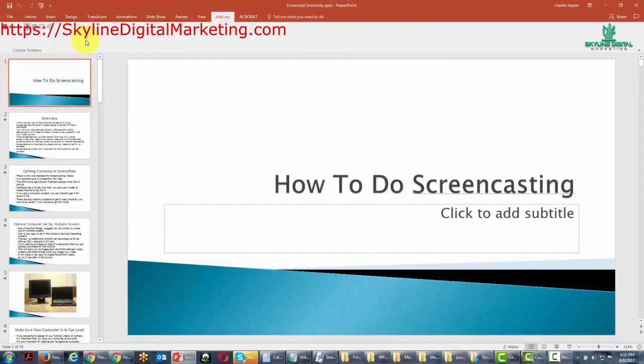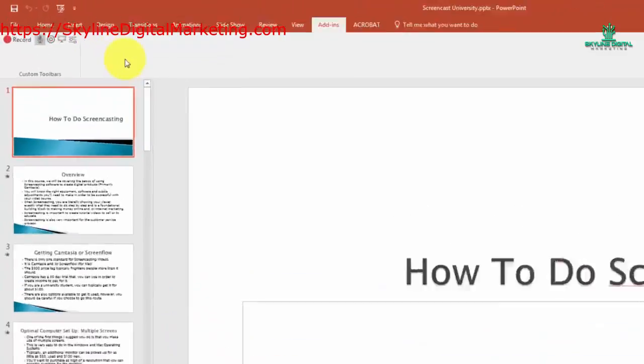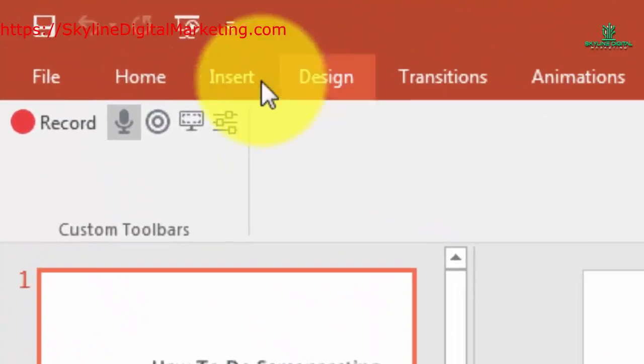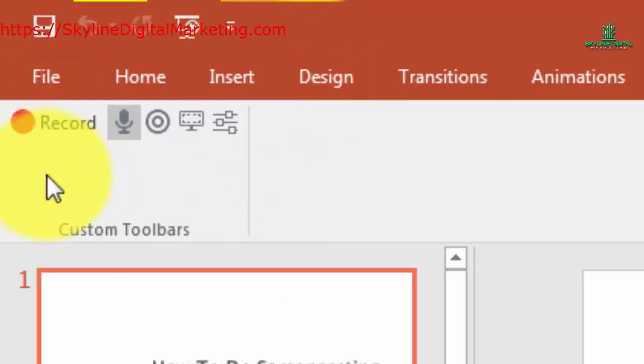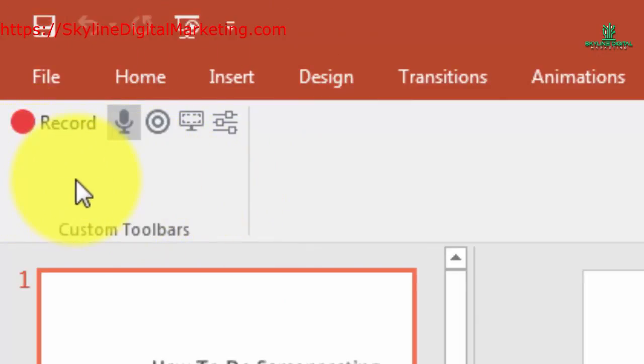Now if you install the Camtasia add-in when you first started, you have this set of controls as part of your PowerPoint. It is a TechSmith addition to PowerPoint.